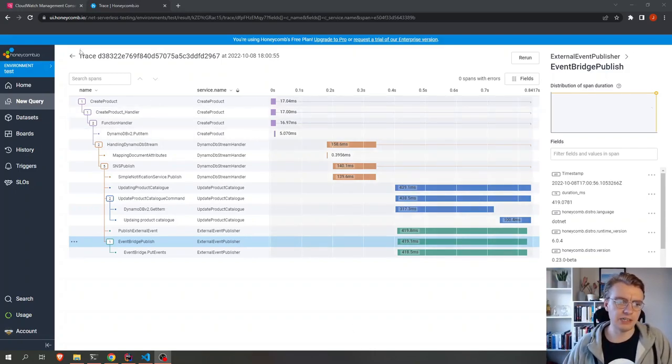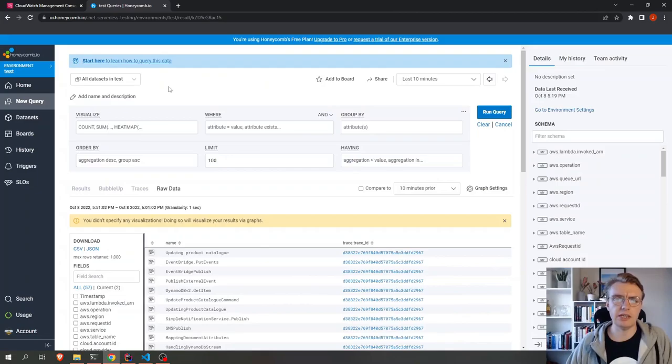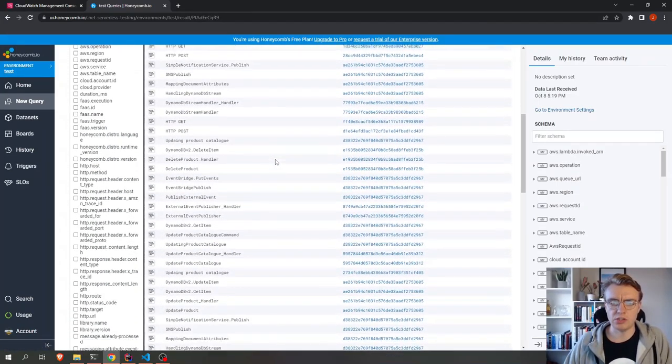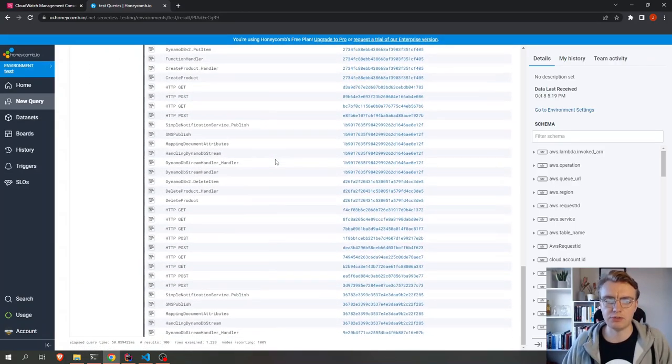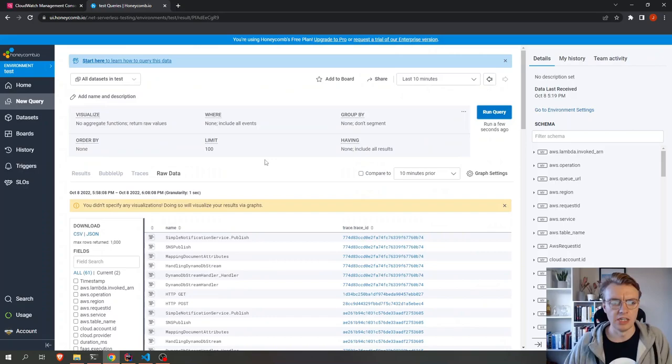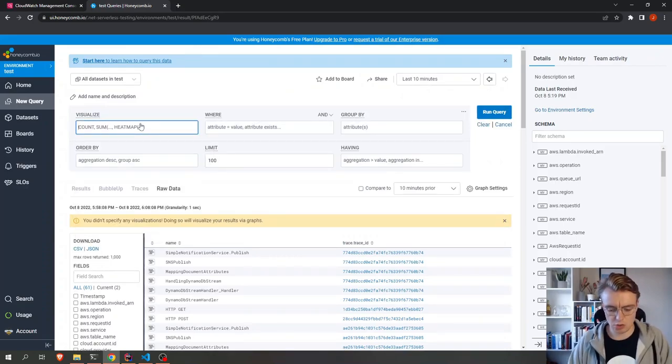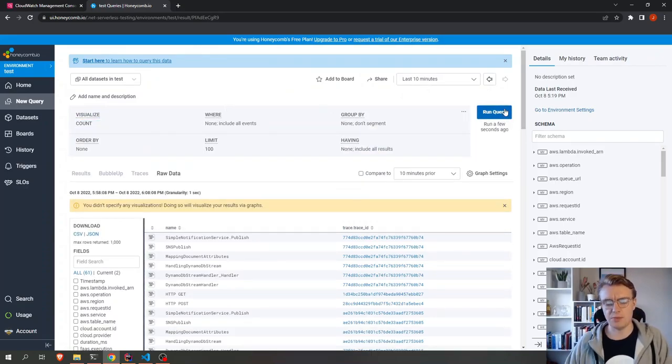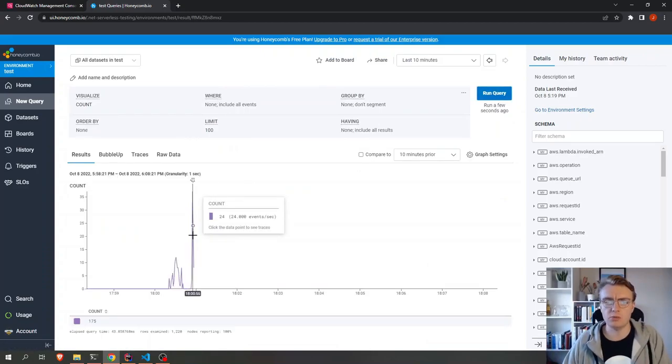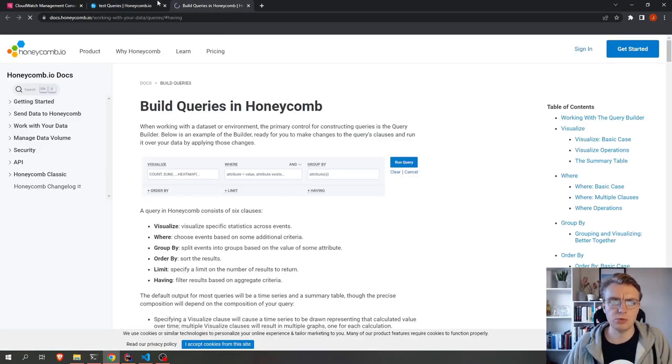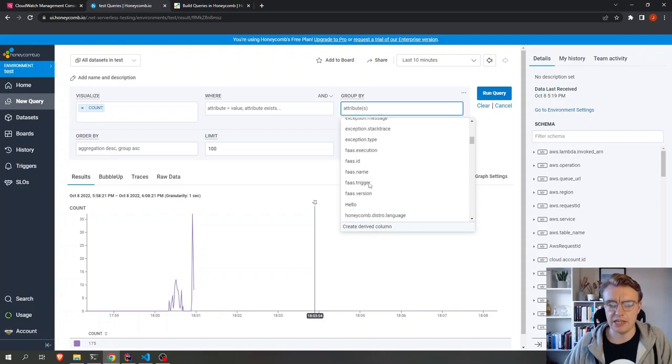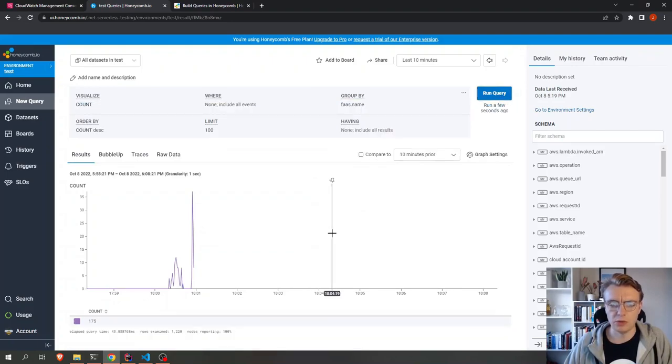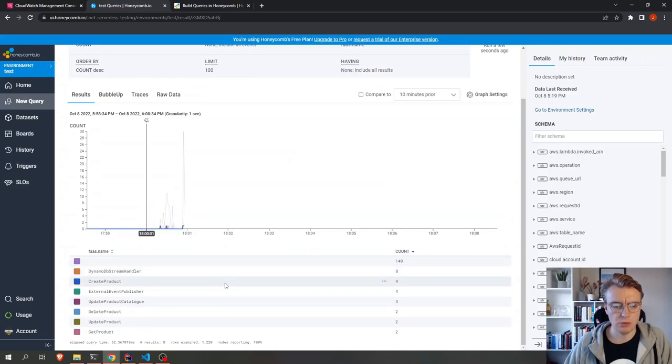If we come back up a layer in the Honeycomb UI now, we can actually run queries across all of our traces. So you see I've got a whole bunch of traces going on here for different requests coming into our system. And then we can also start to do some interesting things around visualization, and we can start to count the number of requests. We can maybe group this by the function name. So we run that query again, and then we get a different line for each function.